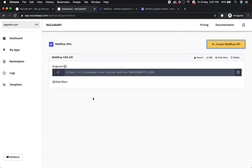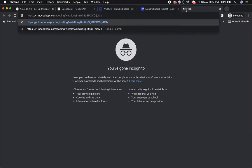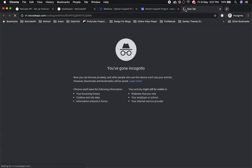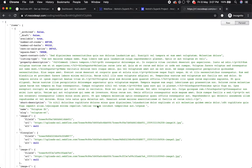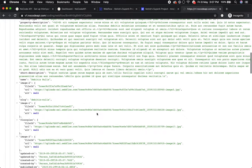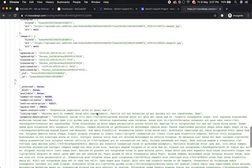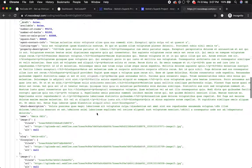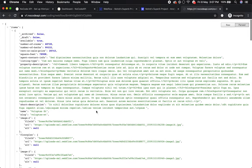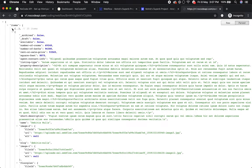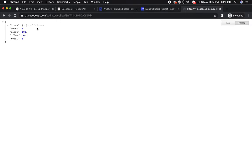Just copy this collection endpoint, go to the browser, and paste it. Because it's a GET request, all your records as JSON will be here. It's five items.